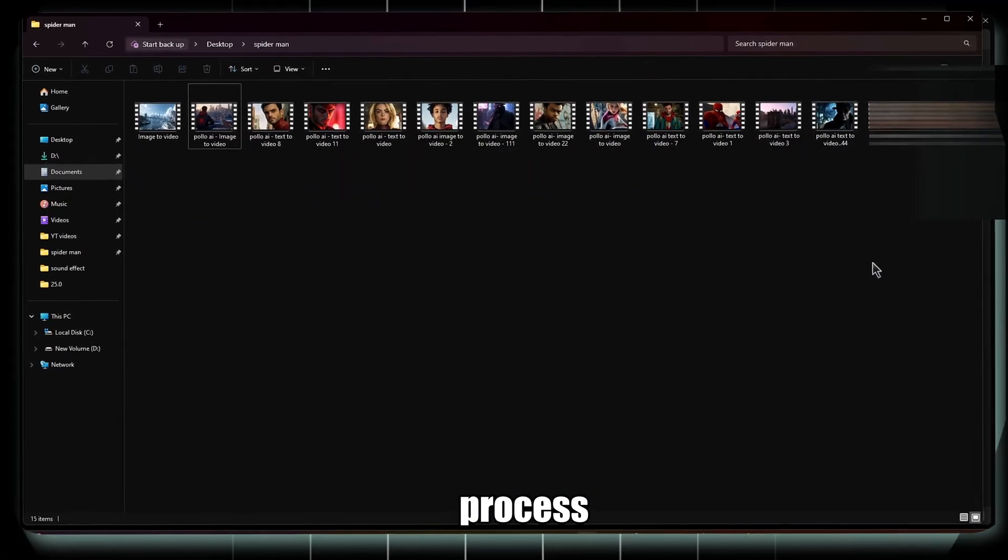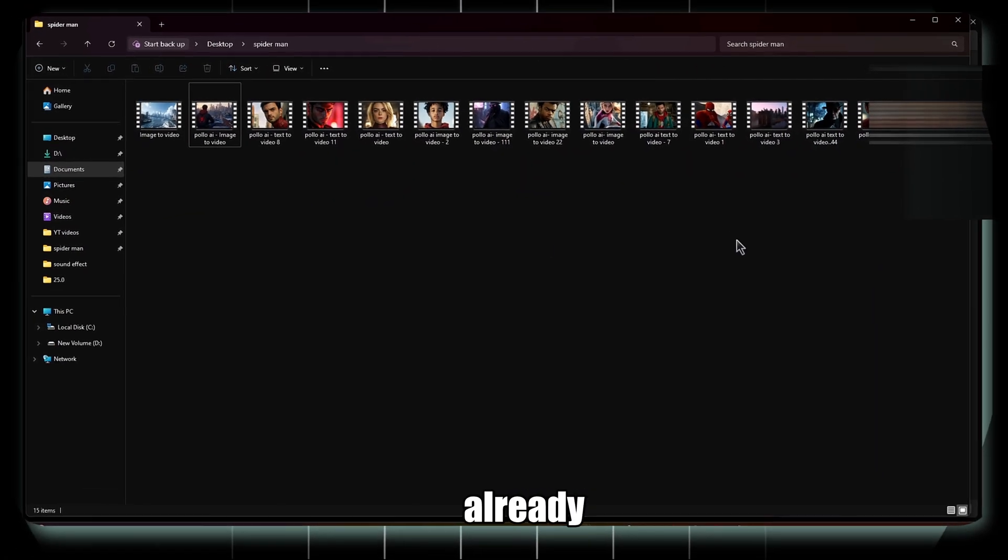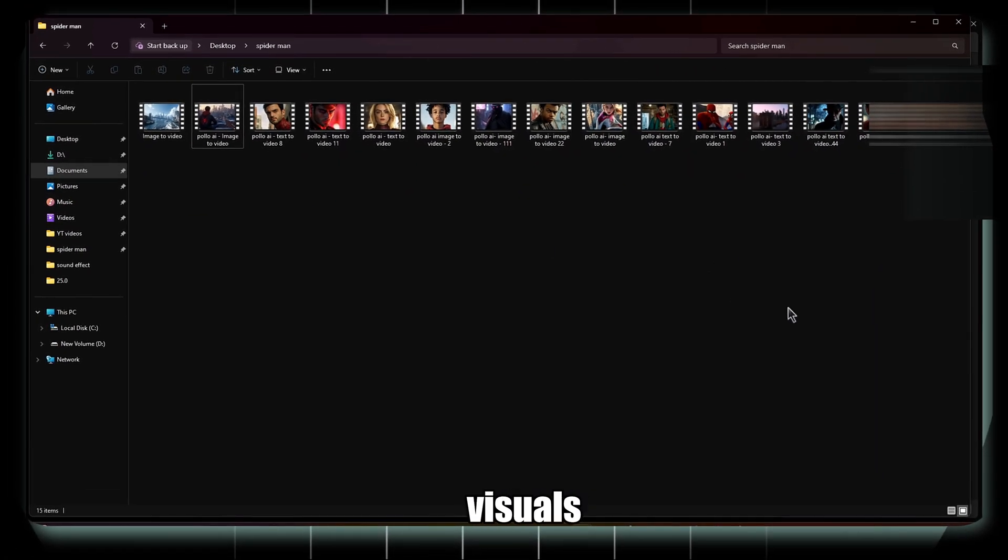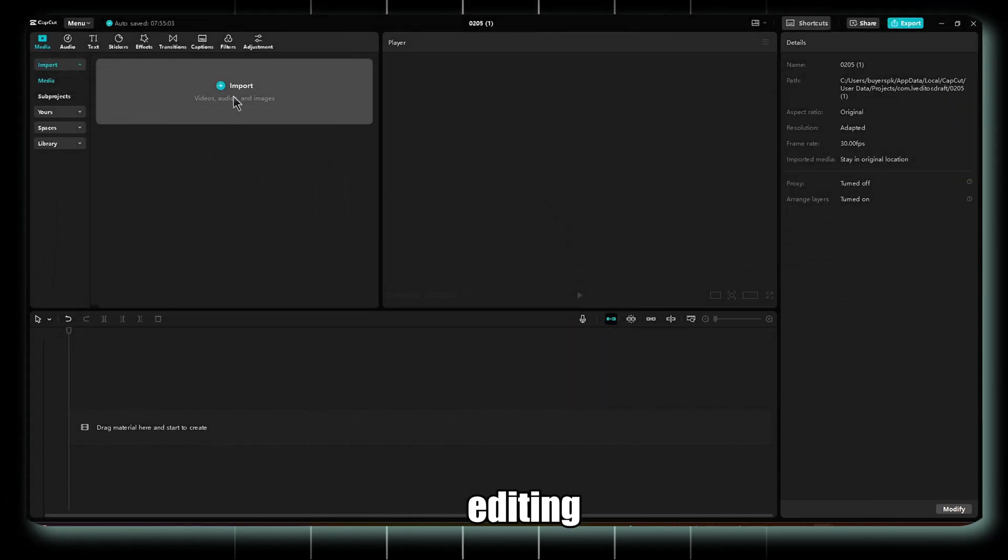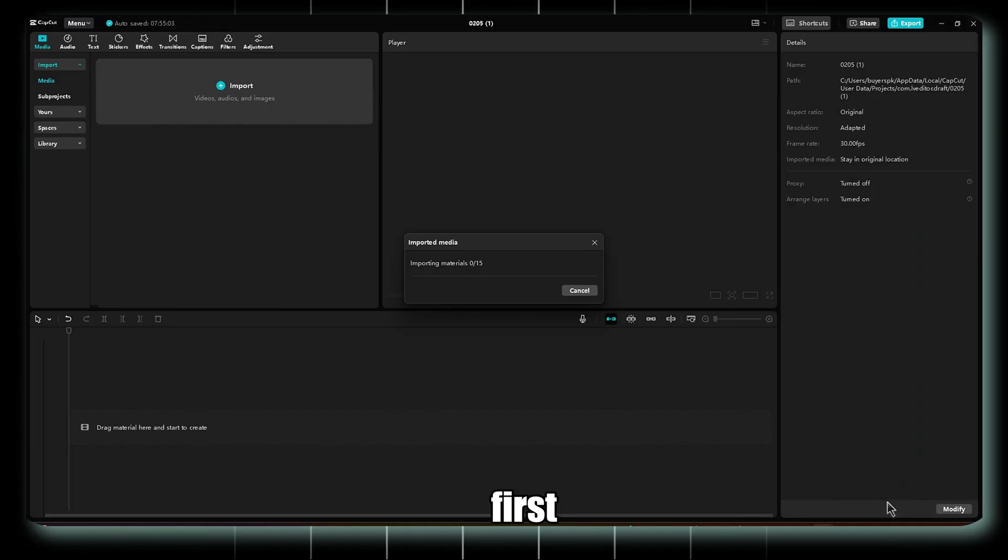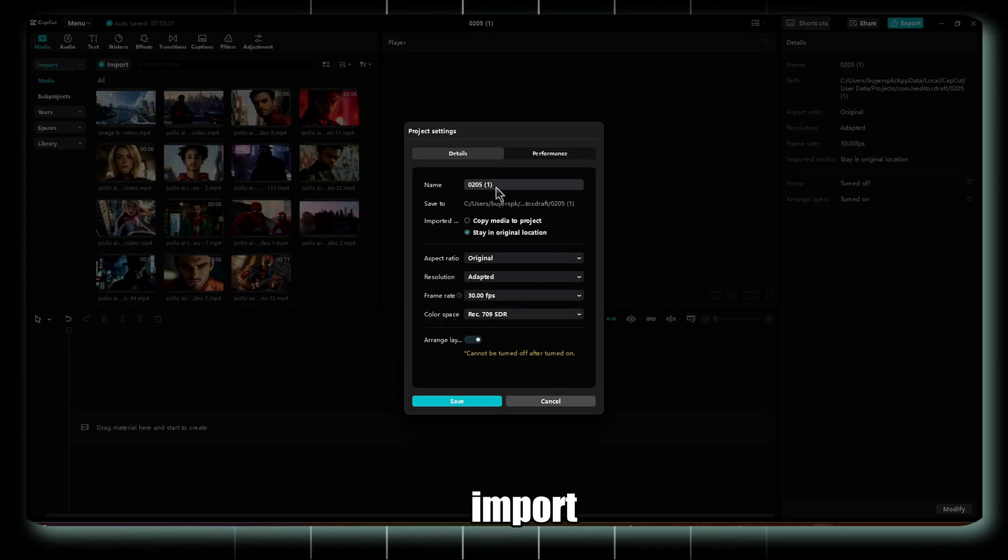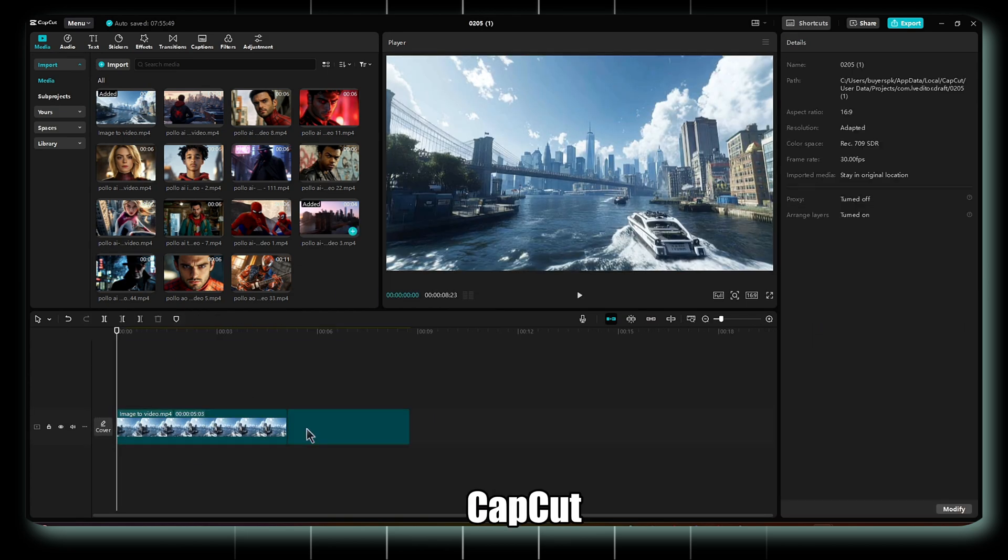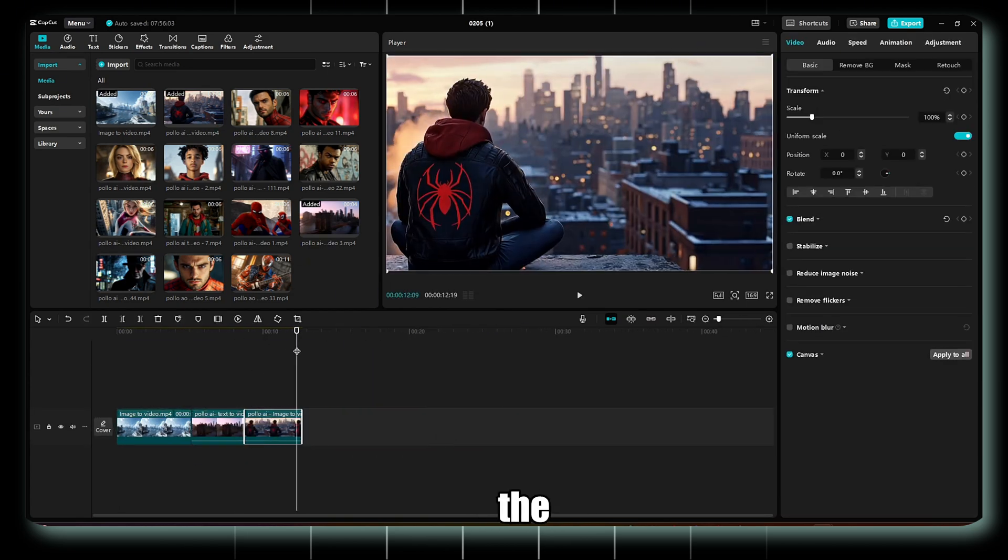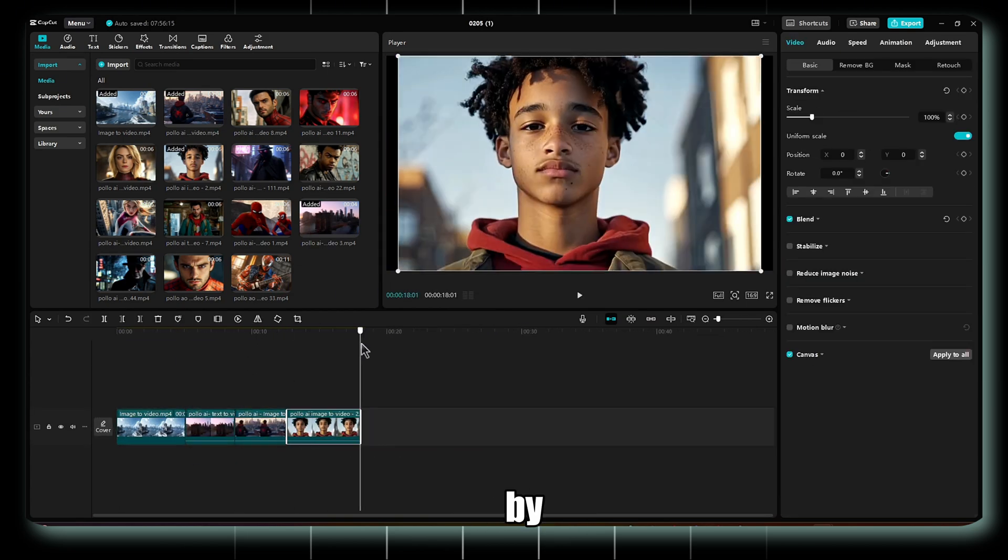To speed up the process, I've already created the visuals using Polo AI. Now, for editing, use CapCut. First, import all the visuals into CapCut and arrange them on the timeline one by one.